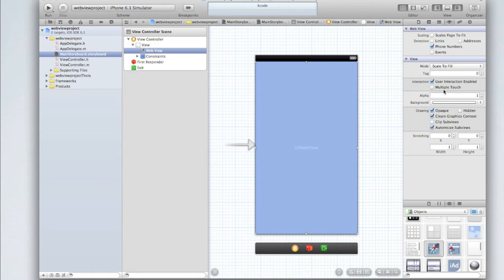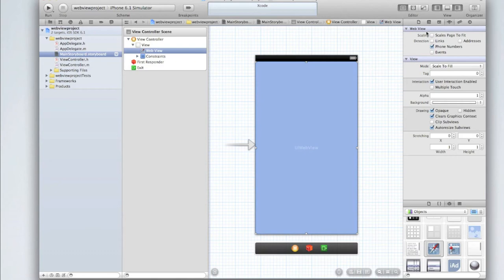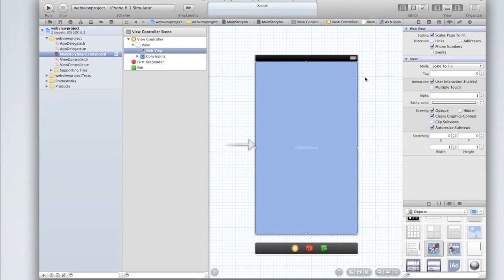You'll notice it's got a few properties such as scaling, detection, and other things like mode and alpha. Ignore all that stuff under the view menu but have a look at what's different in a web view. First select scales pages to fit. This means that if a web page is really big it'll shrink it down so it fits on the web view and the user can see the whole web page without having to scroll around. Of course they can then zoom in if they want to. Let's also select multiple touch under view.